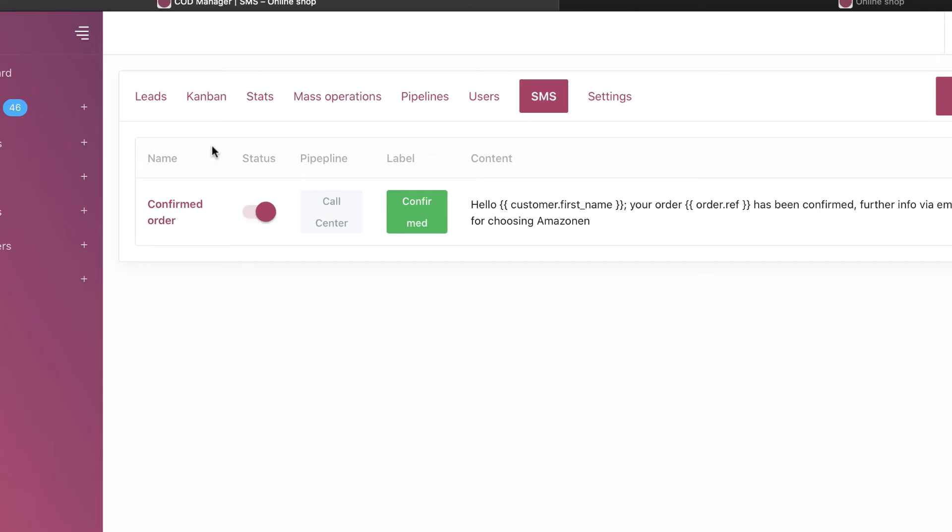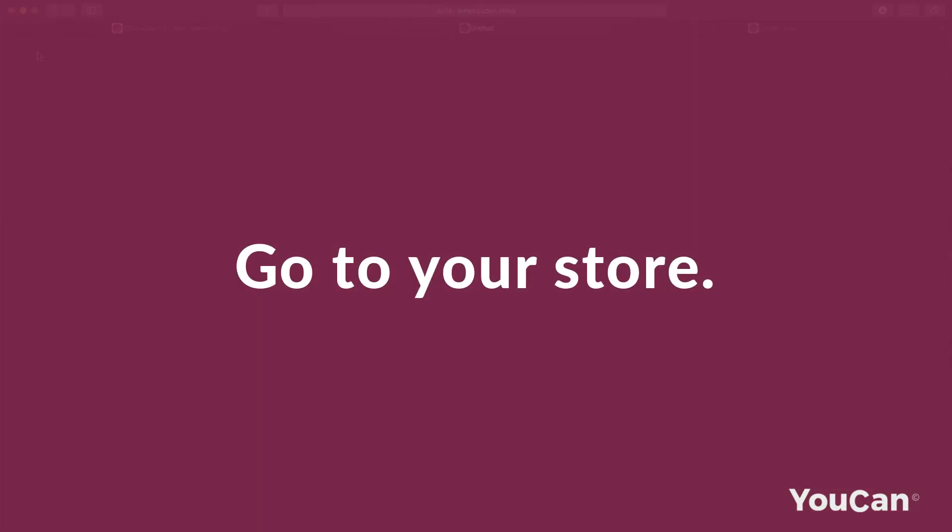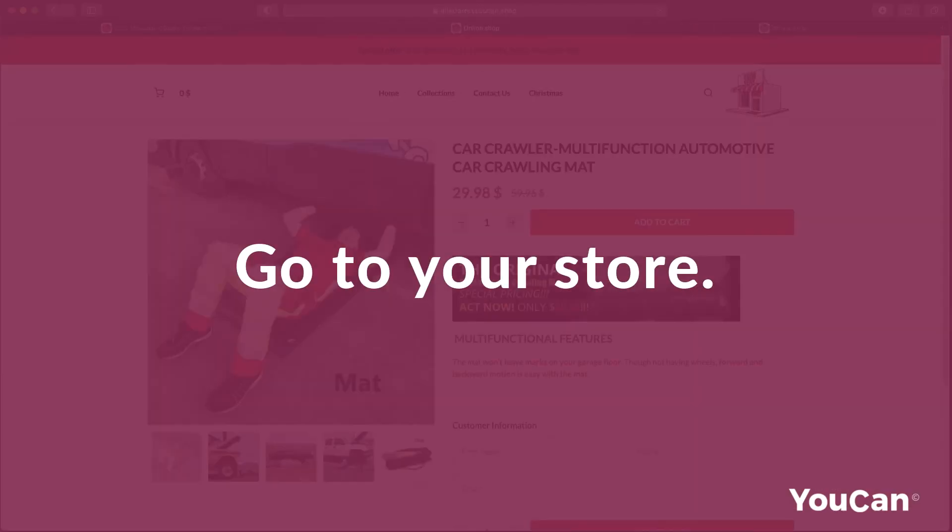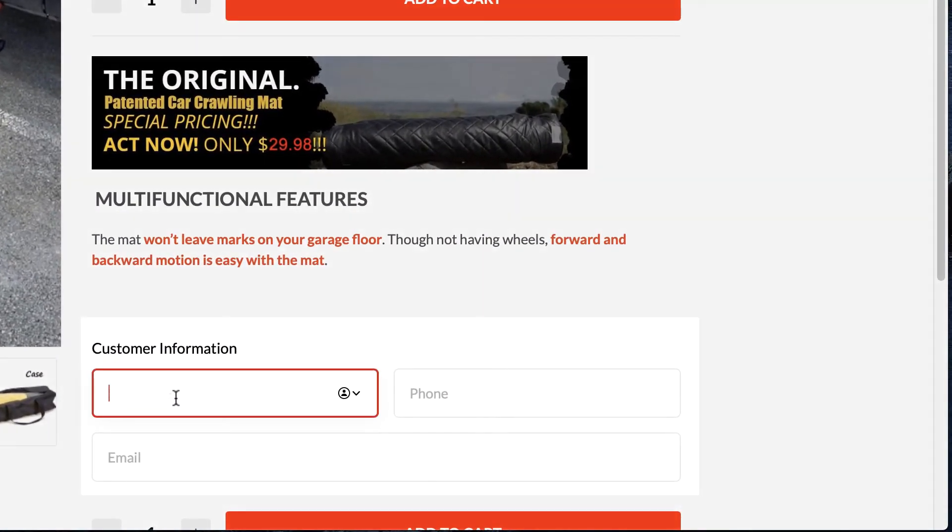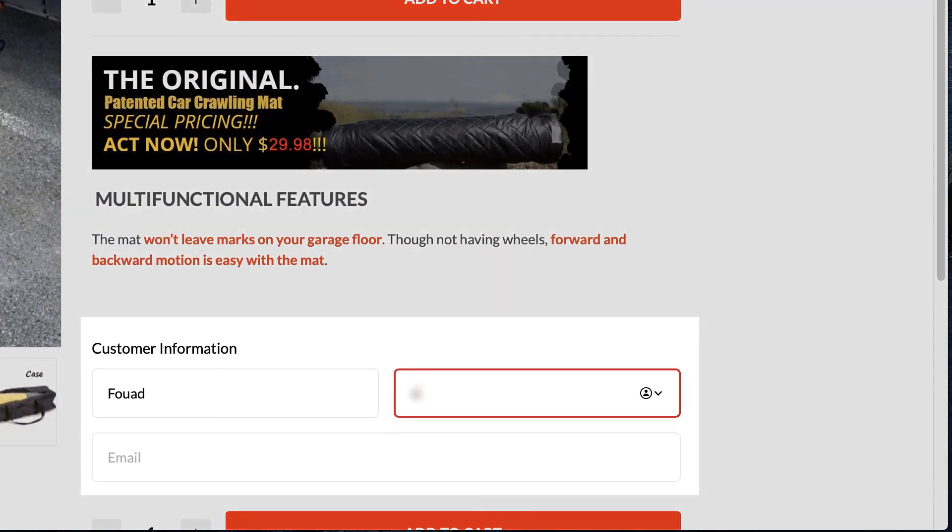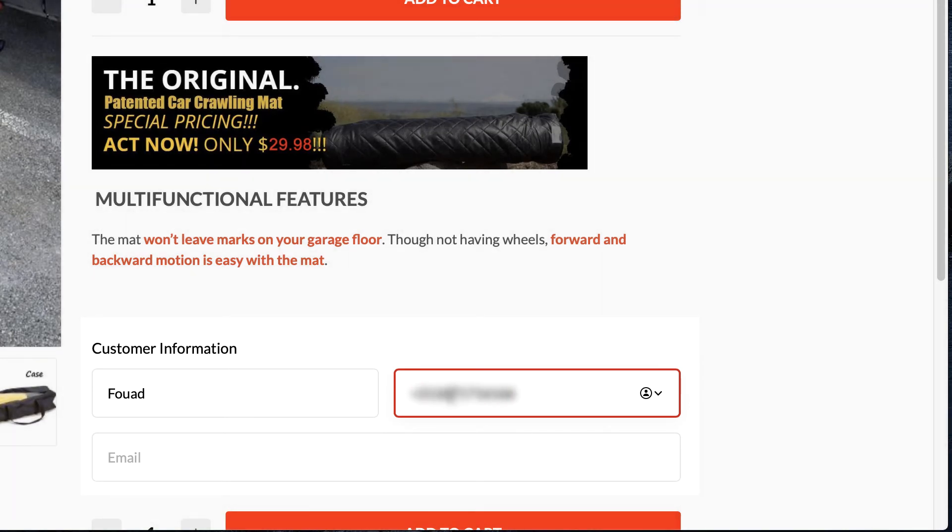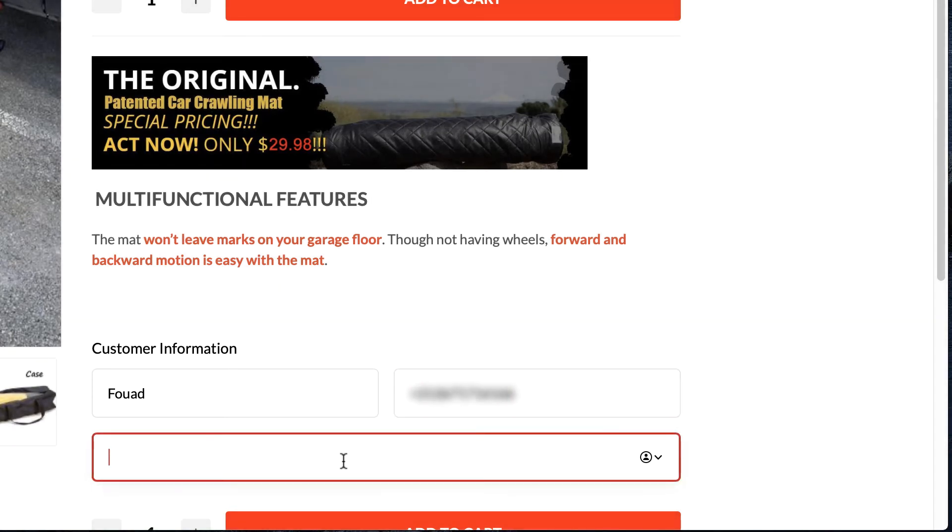Let's do a quick test. Go to your store, make an order, fill in your information, and buy the product.